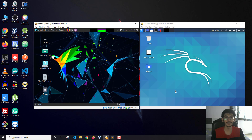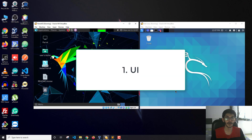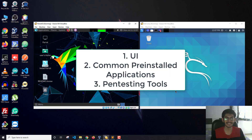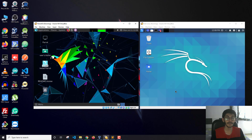I'm going to compare these two distros and I've categorized this comparison in three main parts. The first one is the user interface. The second one is the common pre-installed applications and softwares used in day-to-day use. The third and most important thing is the pen testing tools — what are the different pen testing tools that are pre-installed in these two distros.